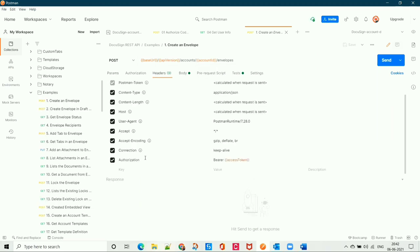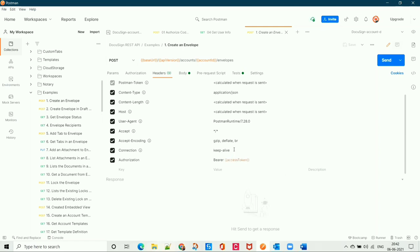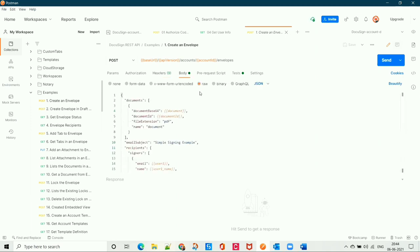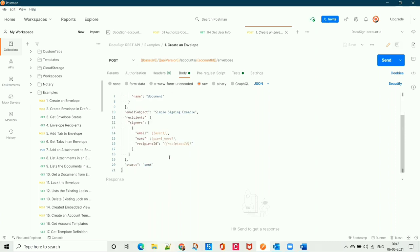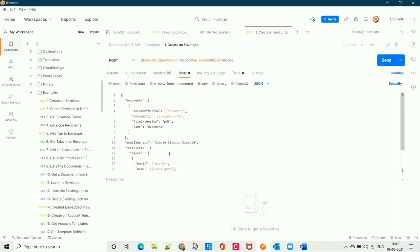In the header section, we can see that the access token is already present. As I mentioned, when we call the Authenticate API, we get the access token and it automatically gets stored in that variable, so here we are just referencing that variable. In the body section, we have to provide a few details: the document details and the recipient details.